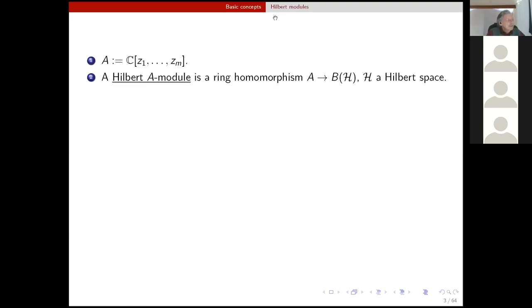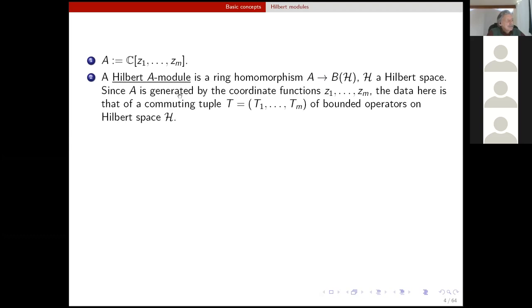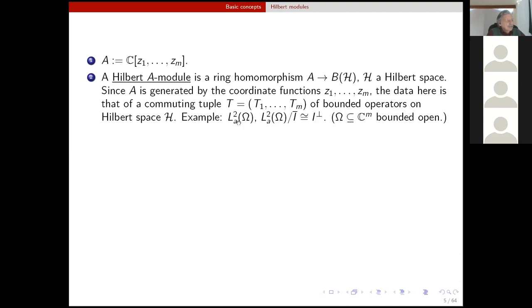The first notion is Hilbert modules. Capital A in these slides always denotes the ring of polynomials with complex coefficients in m variables. A Hilbert module is just a Hilbert space together with a ring homomorphism from the ring of polynomials to the ring of bounded operators on Hilbert space H. Since ring A is generated by coordinate functions z1 up to zm, the data in a Hilbert A-module is exactly a Hilbert space together with an m-tuple of commuting bounded operators on it. The fundamental example is the Bergman space on a domain, where the module operation is given by multiplication by polynomials.